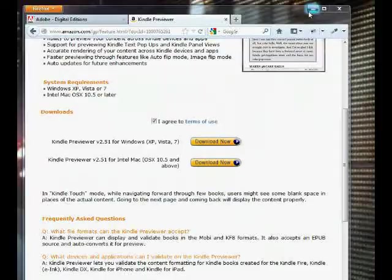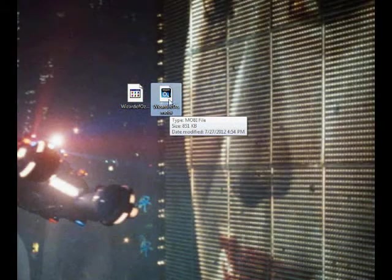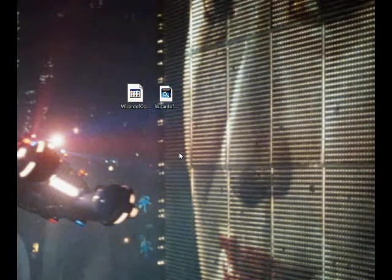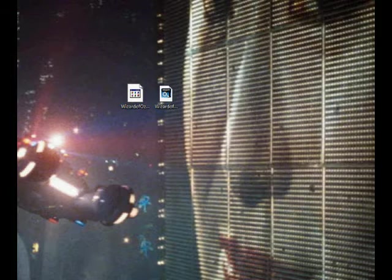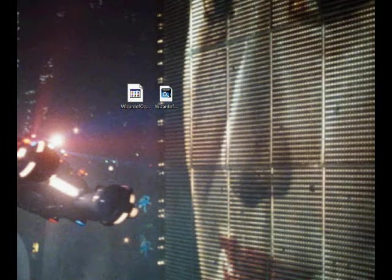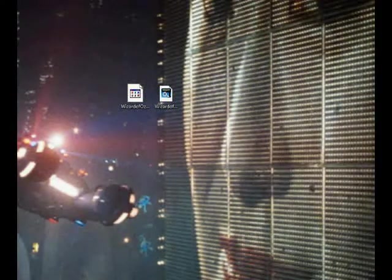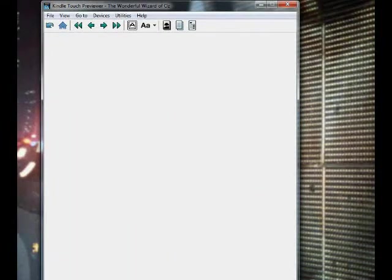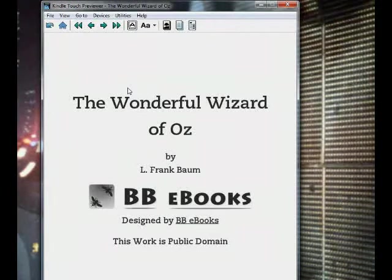So we've installed the Kindle Previewer. I'm going to go back to my WizardOfOz.mobi file and try to open it and see how it looks — just give it a double click. When you install the program, it'll automatically affiliate .mobi extensions to the Amazon Kindle Previewer. Give it a second to open up. Generally, it opens up on the Kindle Touch device. It may take a while the first time you load it, possibly because it has to download some more software. So here it is — this is kind of what it will look like on the Kindle Touch.